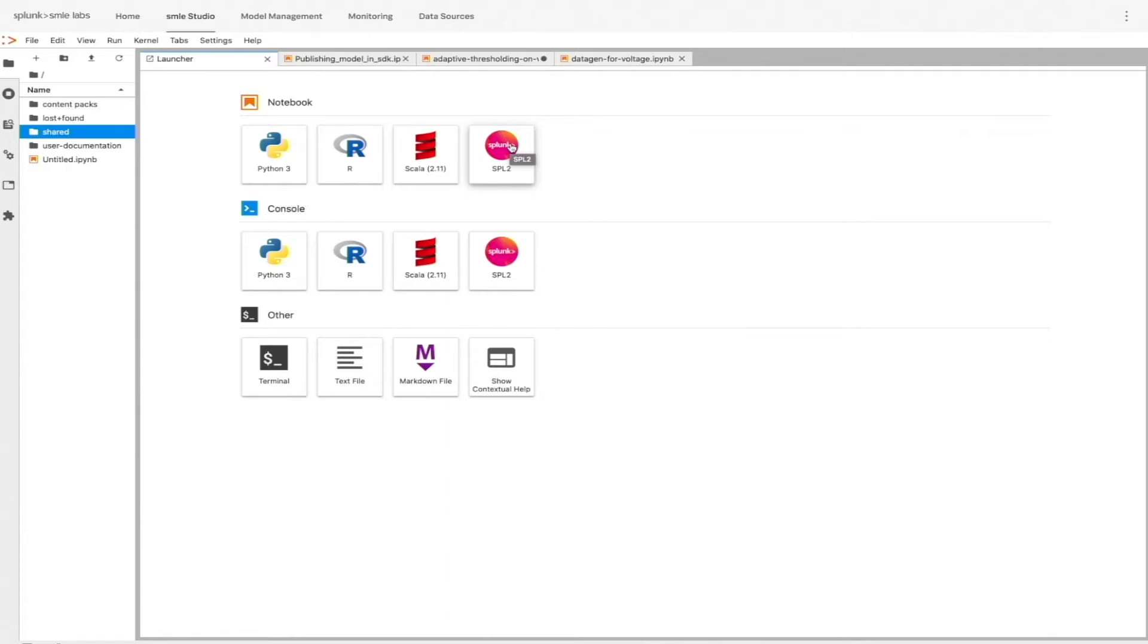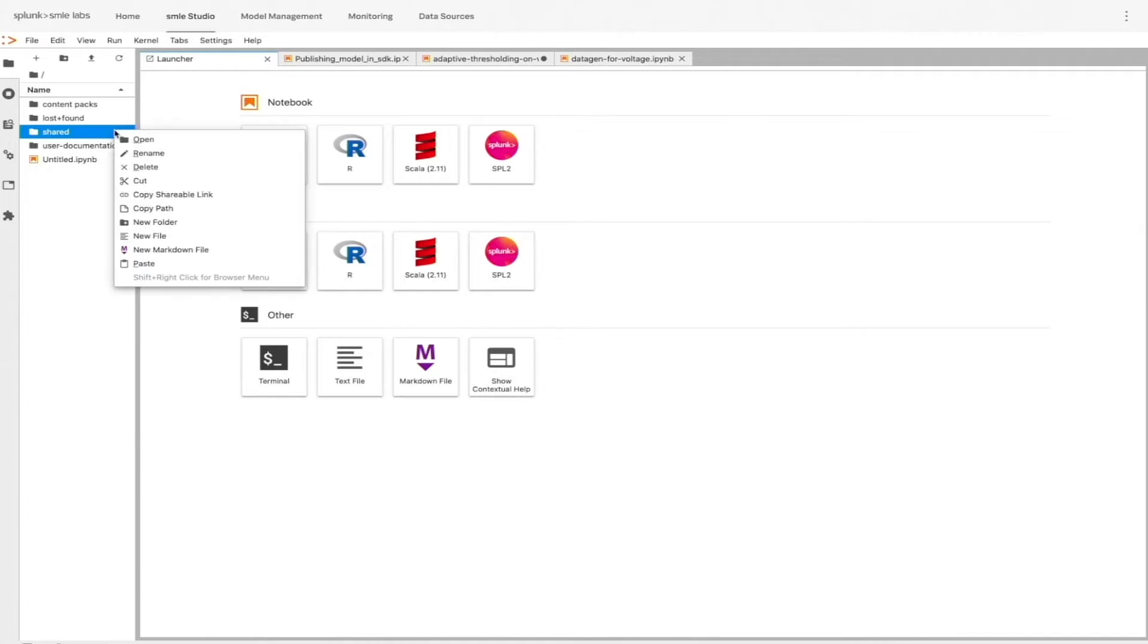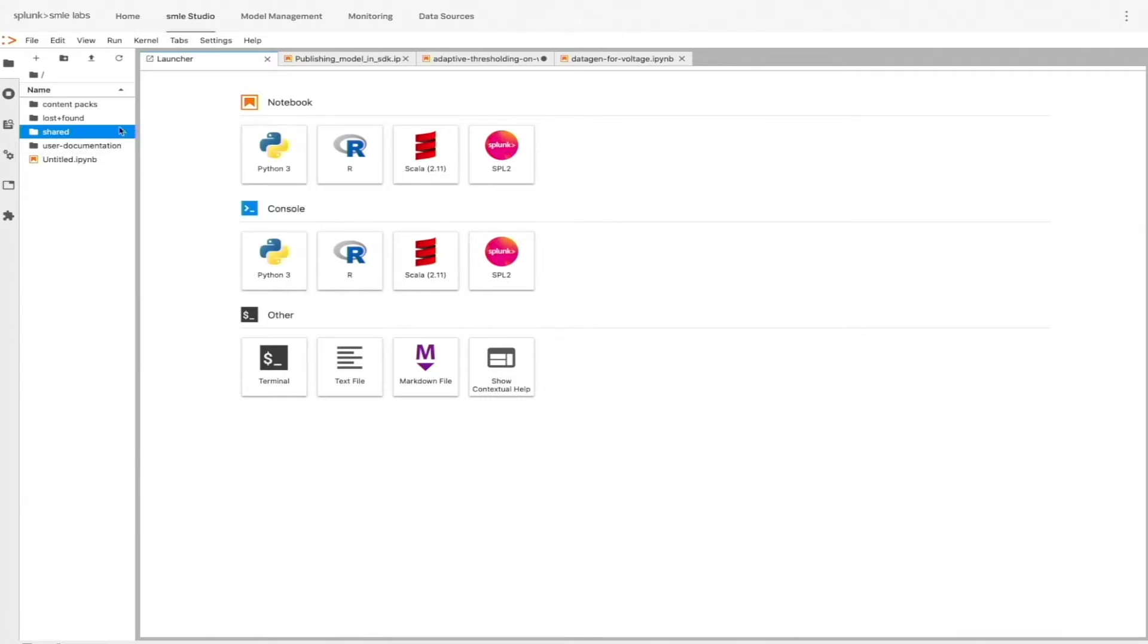And then they can experiment with this data inside of the Splunk ecosystem. We also support the most popular frameworks, including TensorFlow and PyTorch. I can easily share my notebooks, datasets, and models with my colleagues as well.